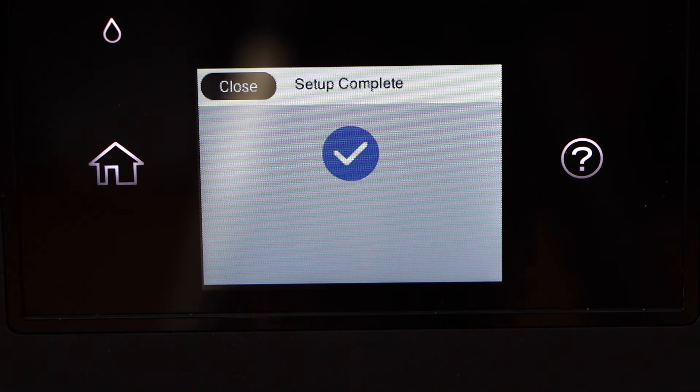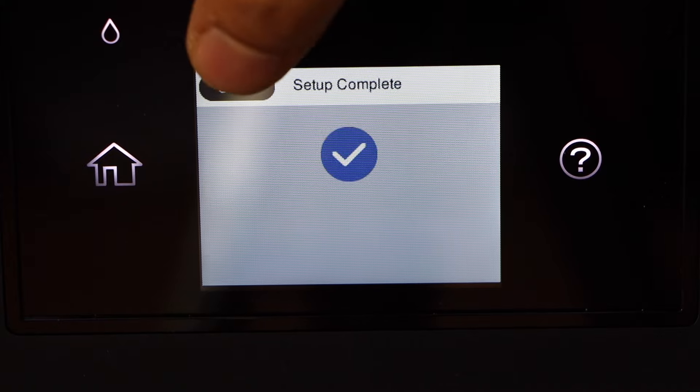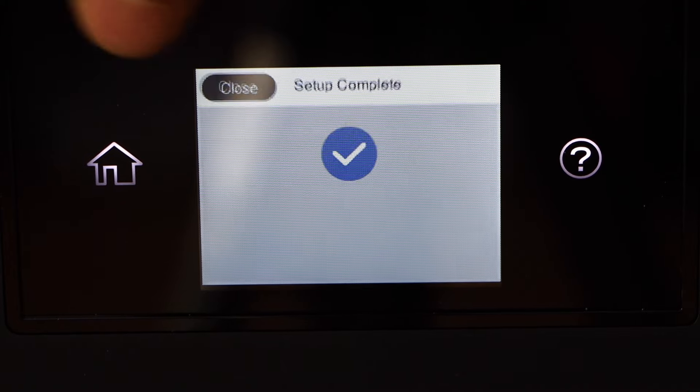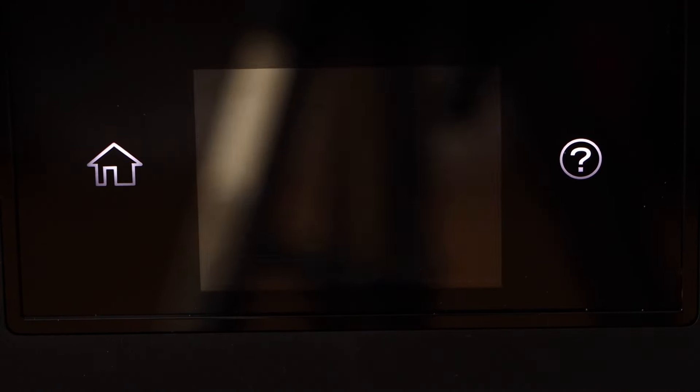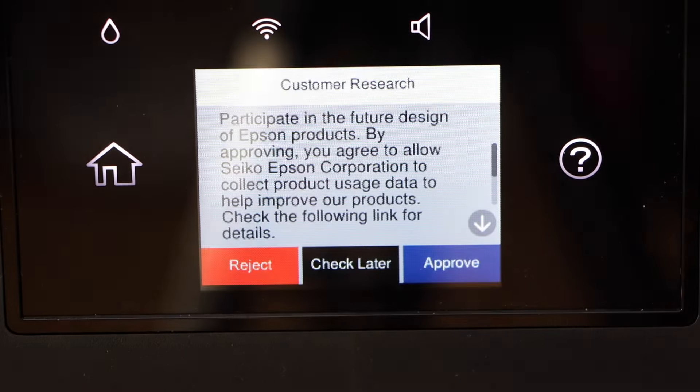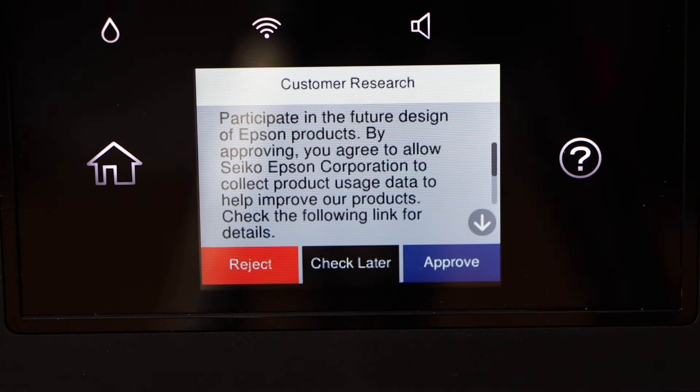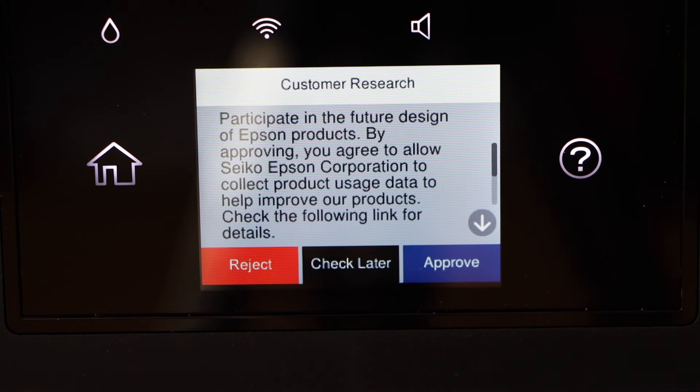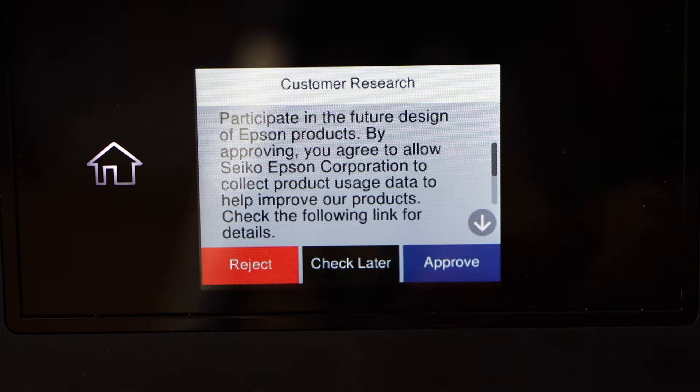Printer is connected to the WiFi network. Click on close, press the home button. If you want you can participate in the customer research or you can reject it.